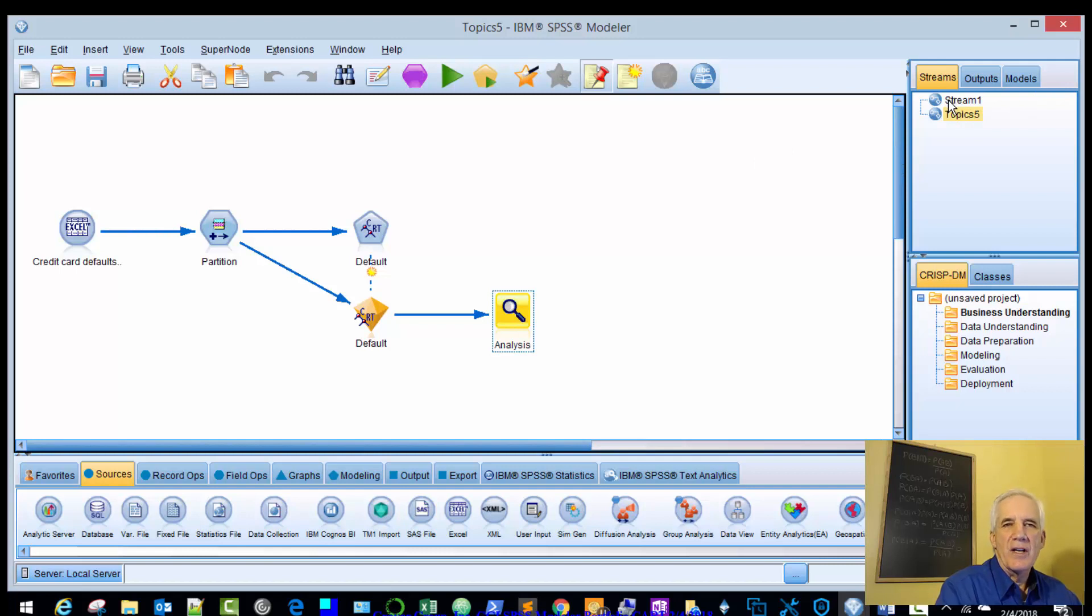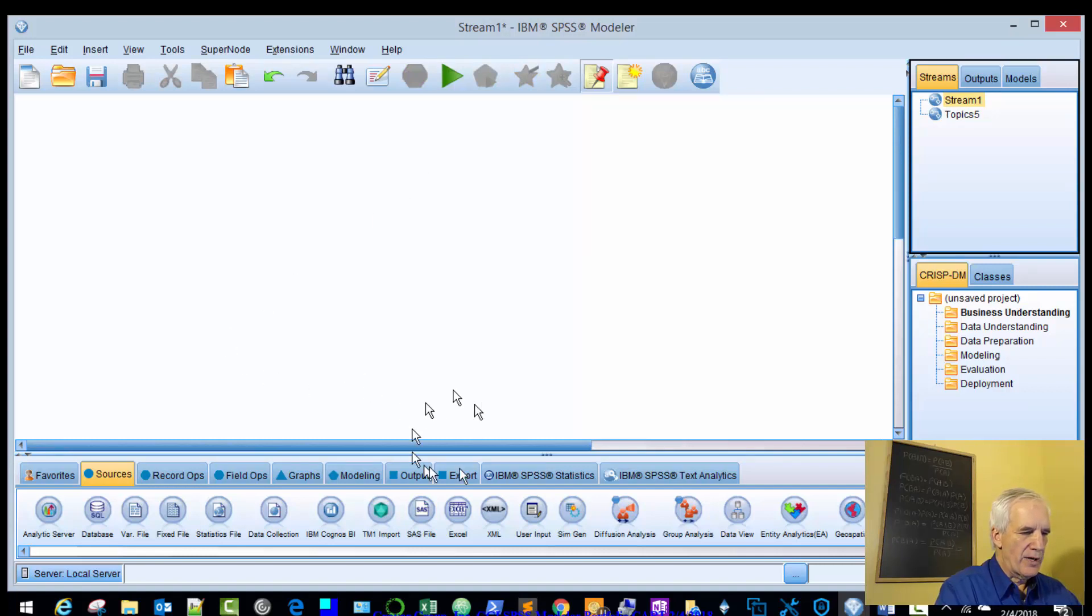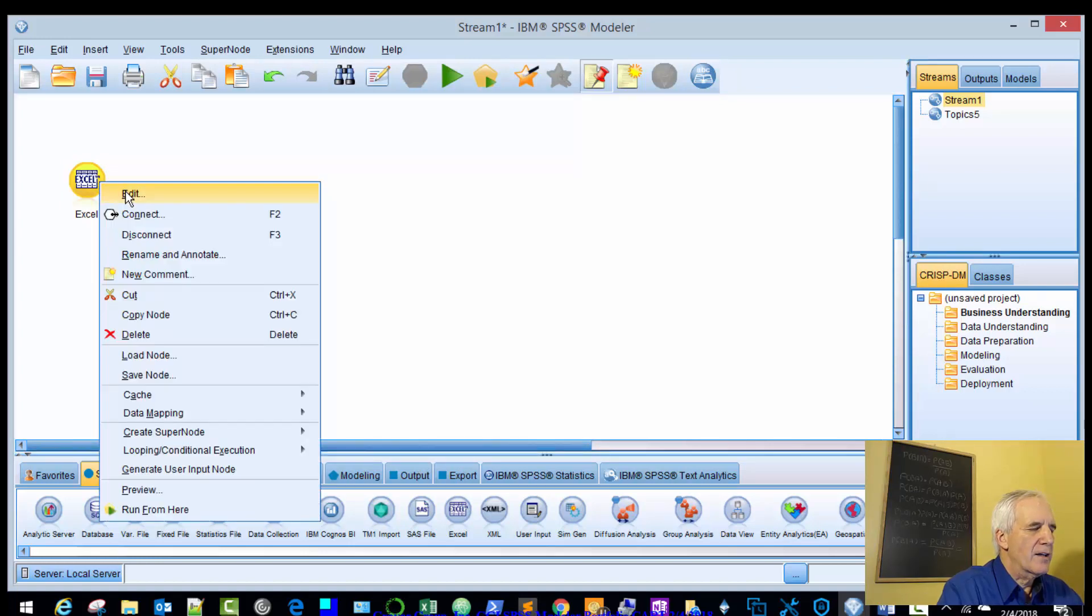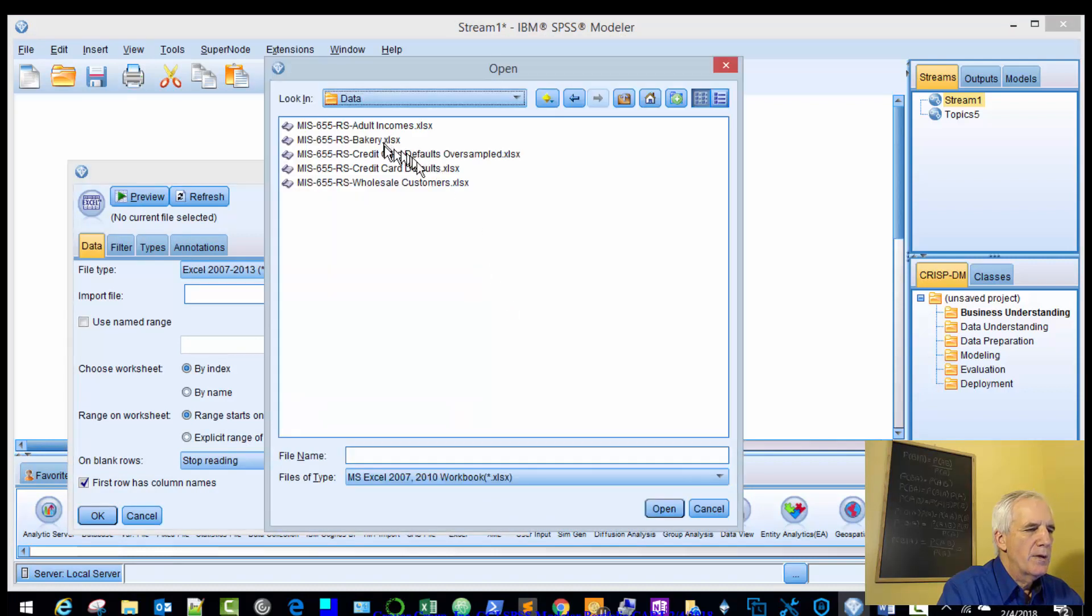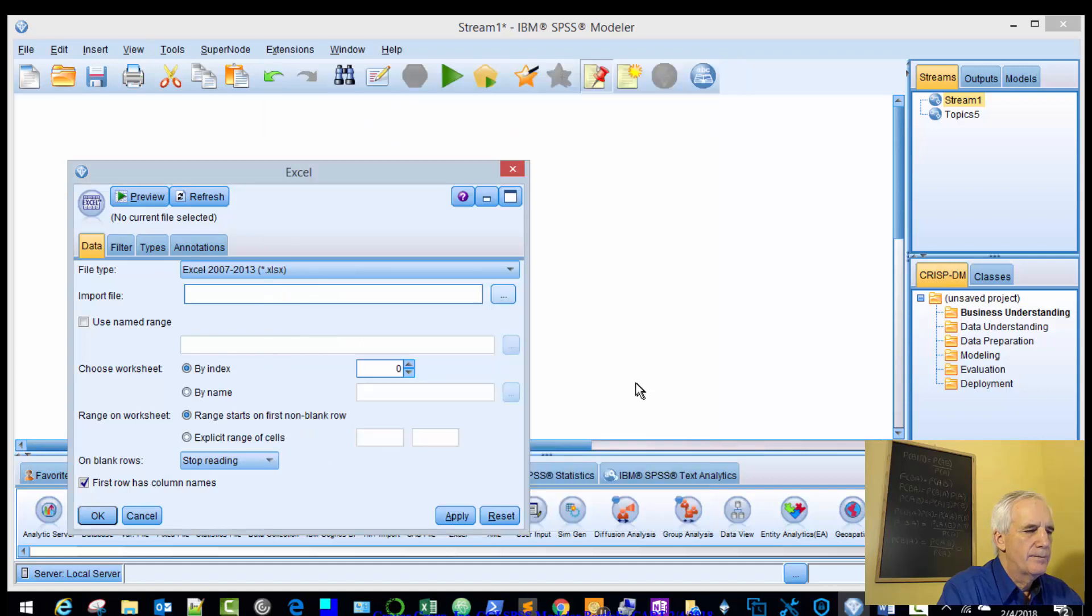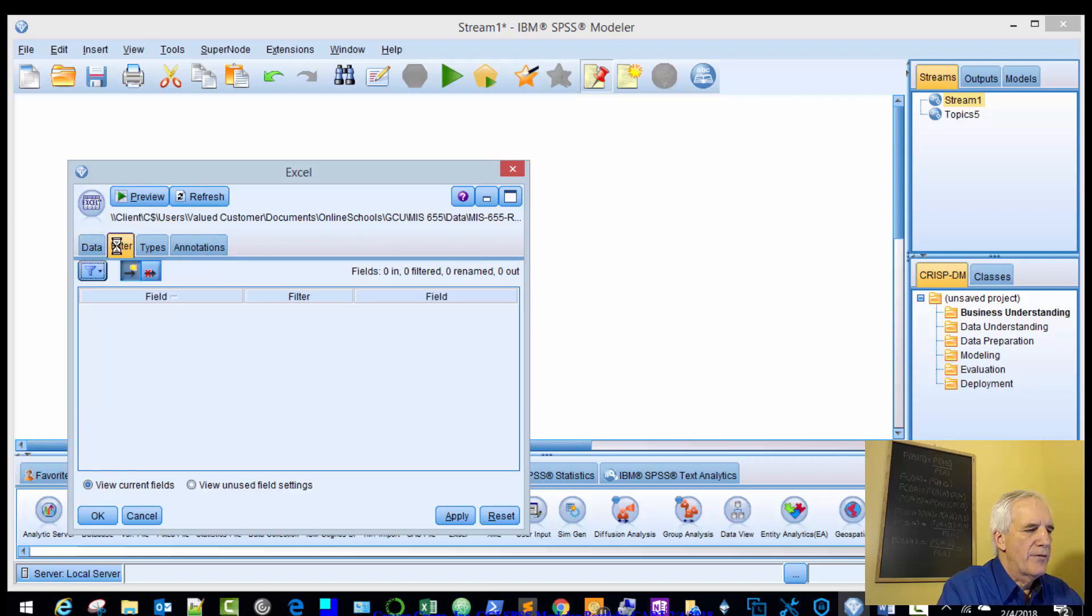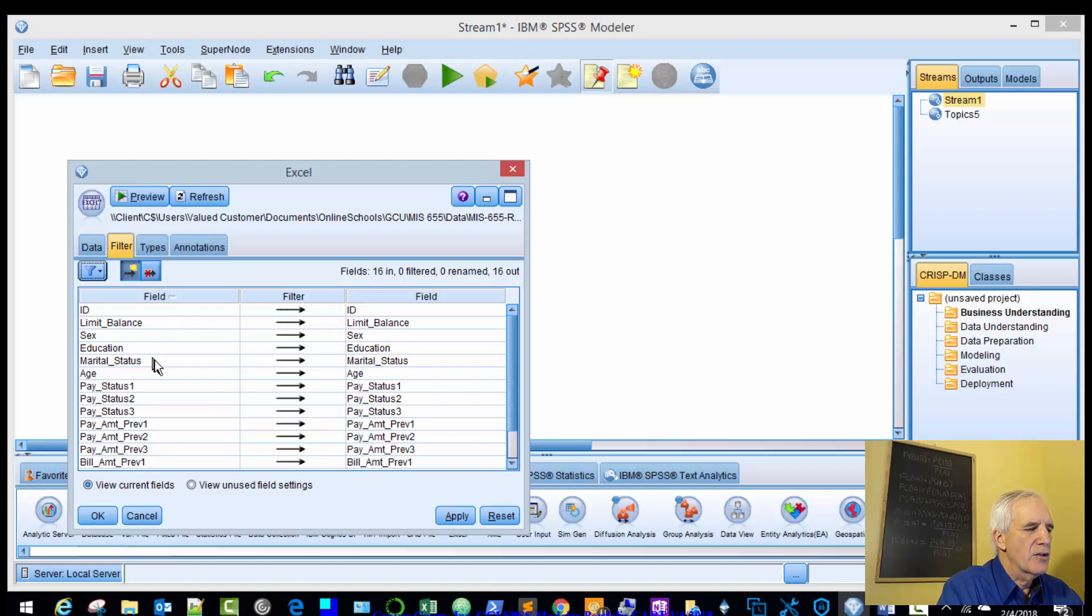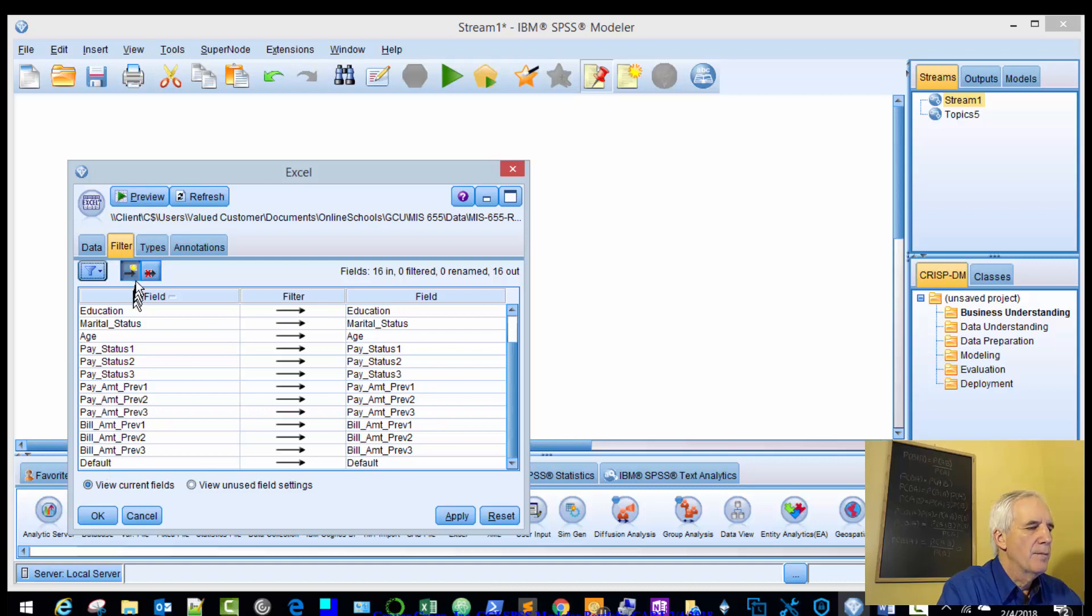We'll be using credit card default data, and we'll go to our stream. I already have that made, and we'll bring in our Excel node. And we'll right click on that, and we'll bring in our data. Credit card default. Give it a chance to load. Look at the filters.